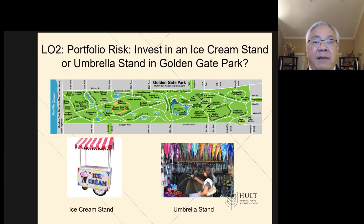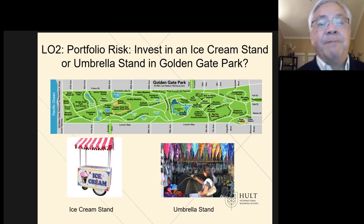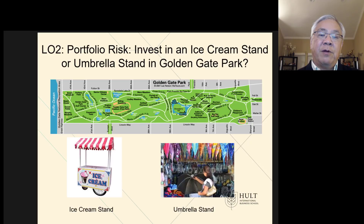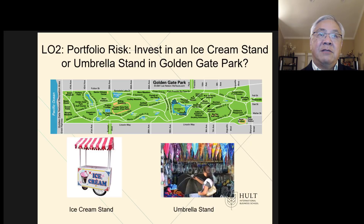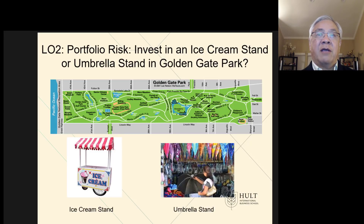So next, I'm going to go through a simple example to illustrate a point, and then we'll apply that point to portfolio management practices. Let's say that we want to make an investment in Gaudenay Park, and we have two choices: one is an ice cream stand, and the other is an umbrella stand.